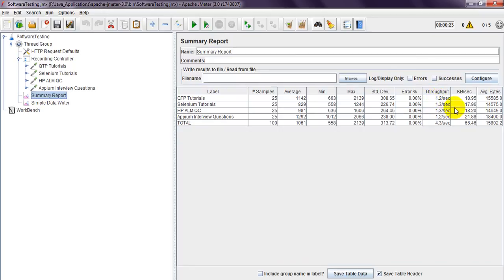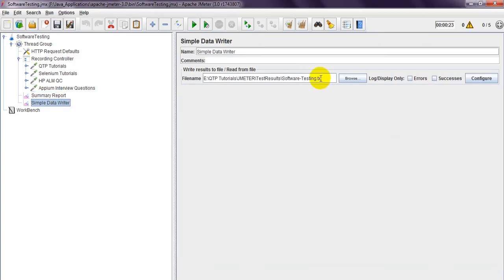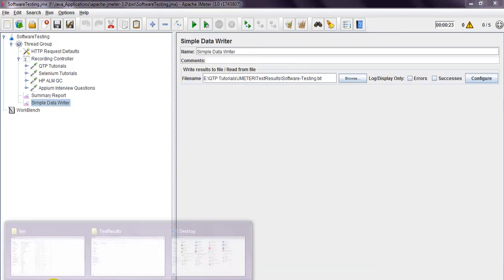For my laptop it is showing kilobytes per second. The maximum response time is 2139 milliseconds, minimum is 63 milliseconds, and average is 1142 milliseconds — which is about 1.1 seconds average. Let me save and then navigate to the output file path.